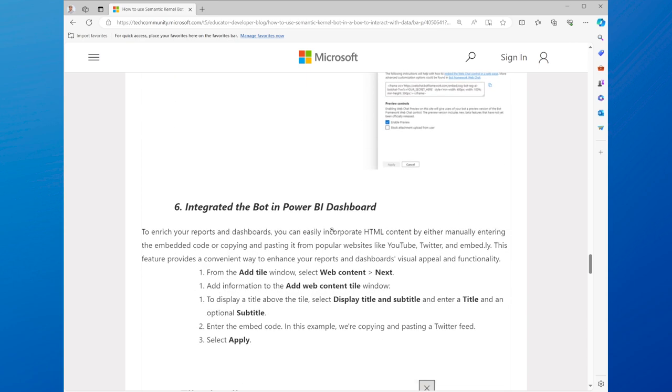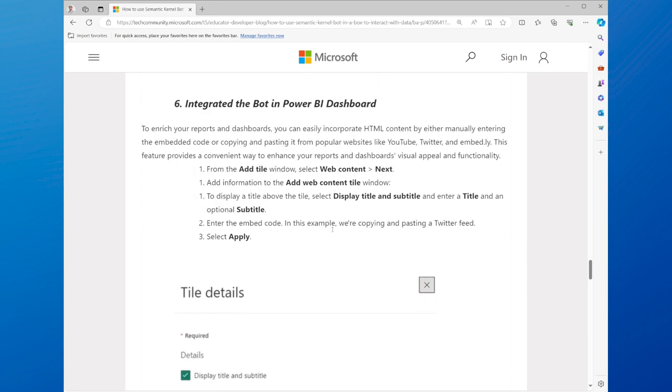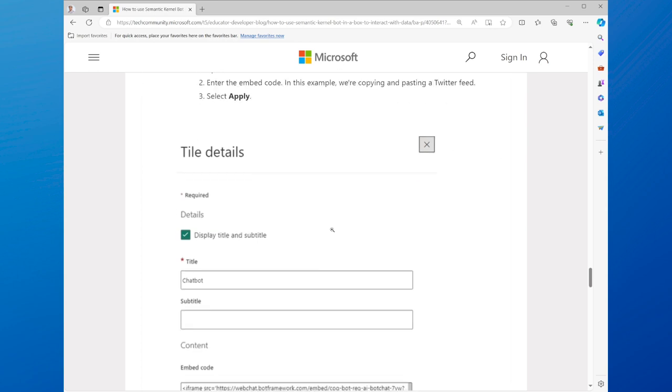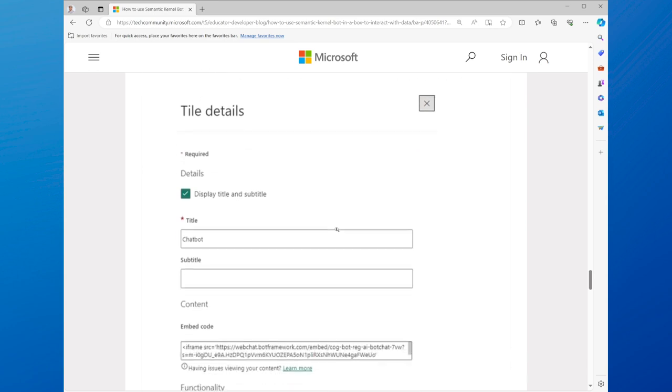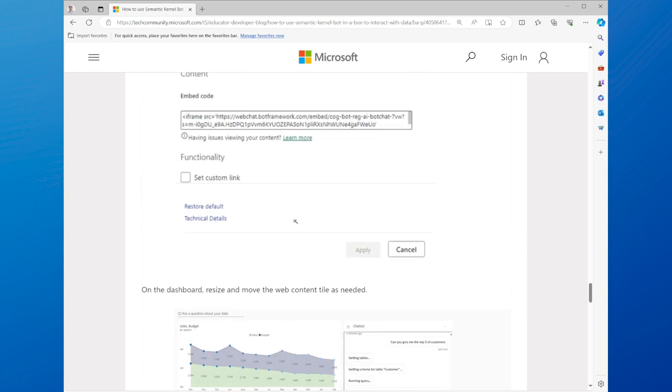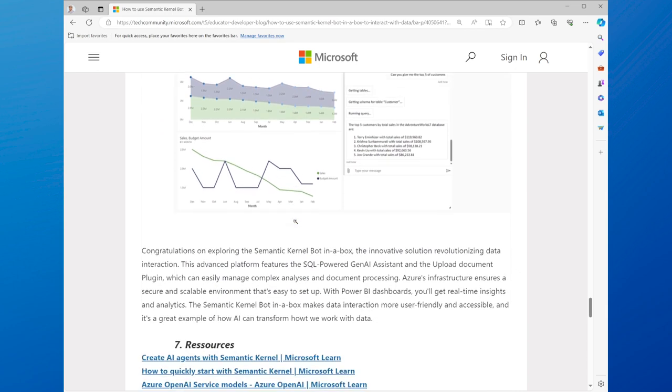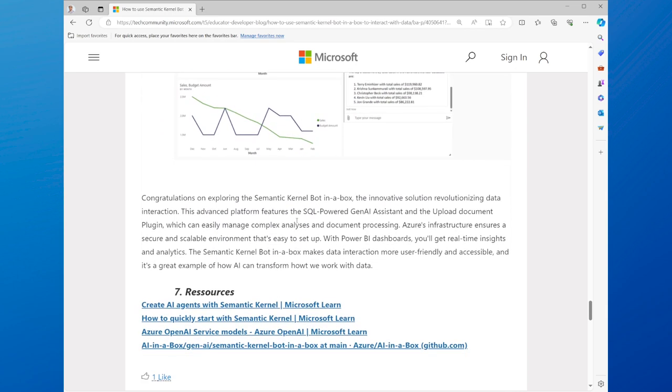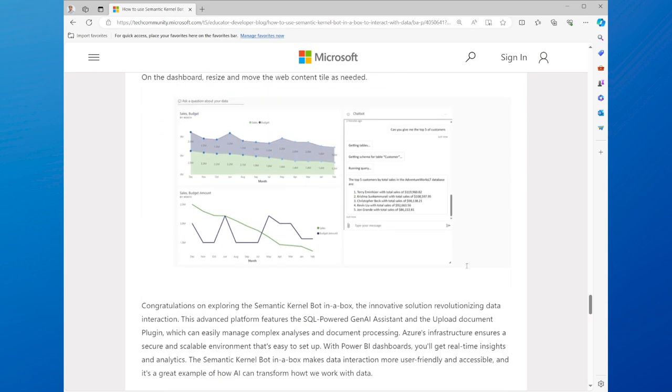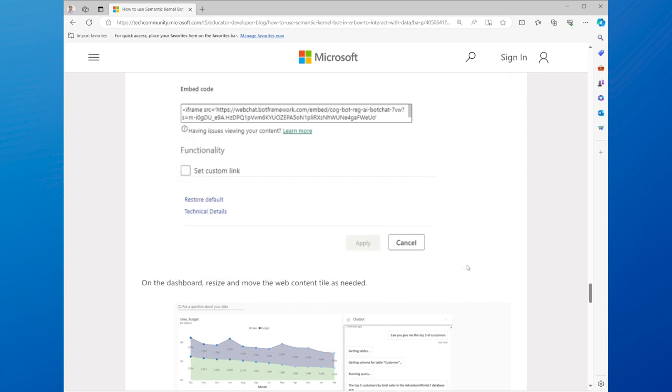Or using AI search retrieval to augment your natural language generation with relevant data. We have a tutorial that shows you how to use Semantic Kernel bot step-by-step, with examples and screenshots. You can find the link to the tutorial in the description below.